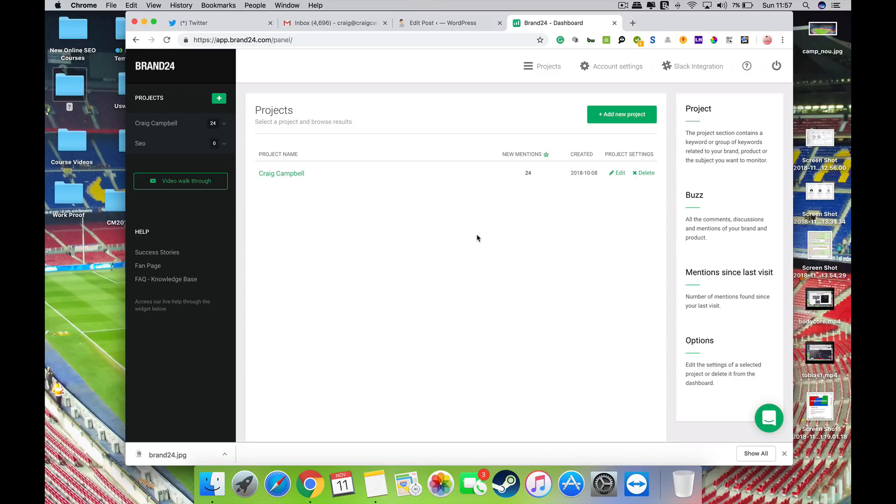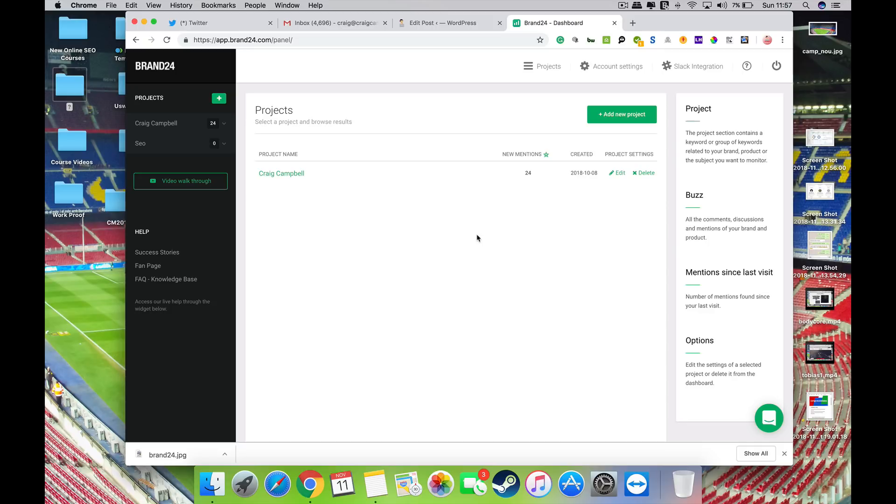So it's a great tool. It comes with a 14-day free trial. The packages do vary depending on how many keywords and projects and everything that you want to monitor and manage, but it is certainly a great tool worth trying out.